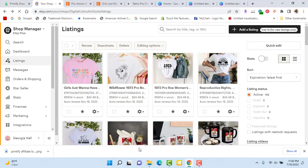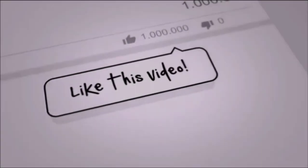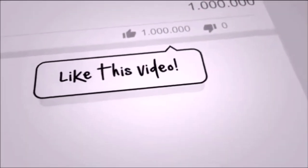And that is the listing — that is how you create and post a listing to your Etsy store. I do appreciate you looking over my shoulder. I hope this has been helpful to you, and until next time, be sure to take care of yourself and your family. Bye-bye.